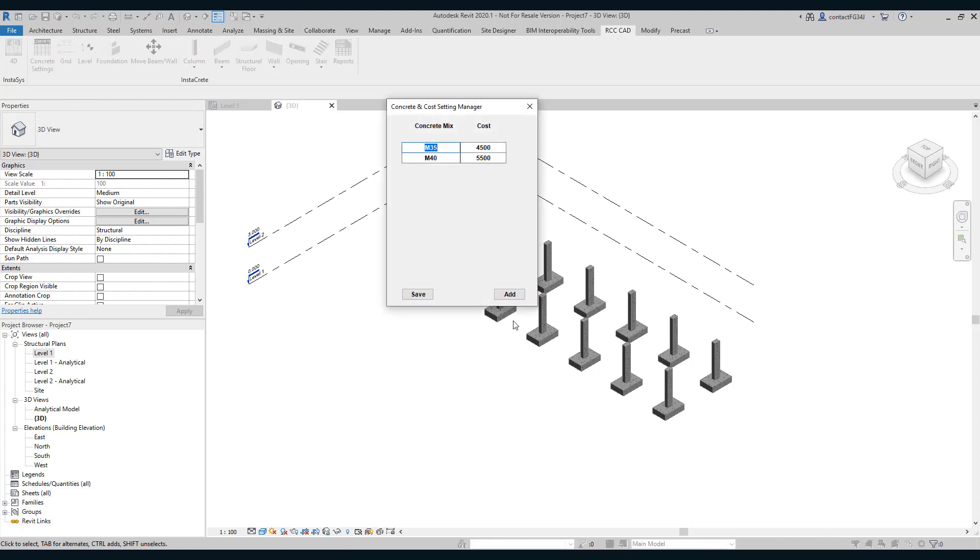Now again cost changes. In the month of March, the cost changes to 4250 and 5250.